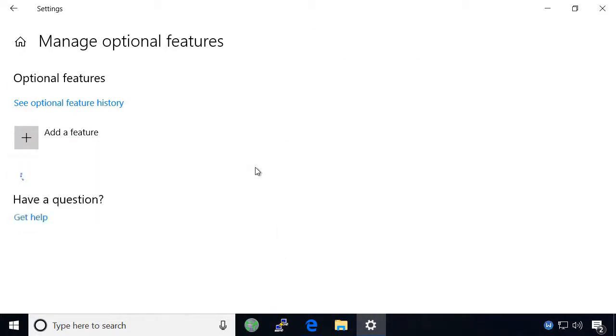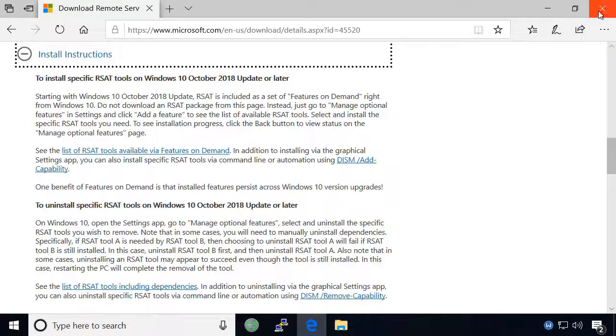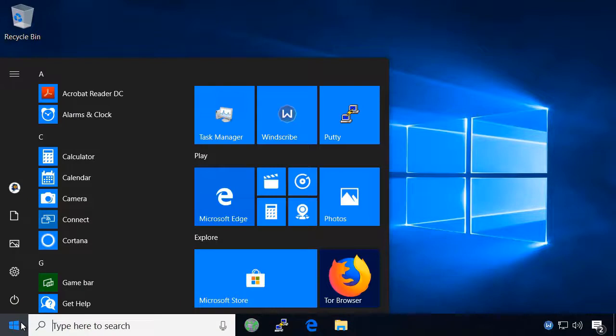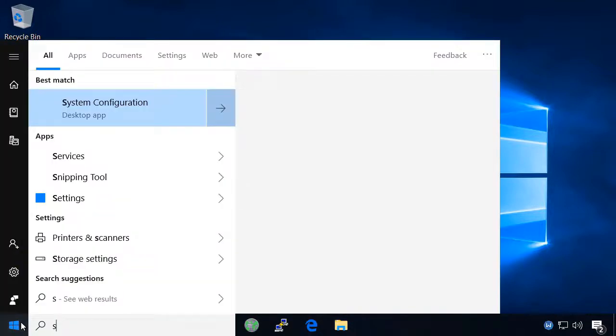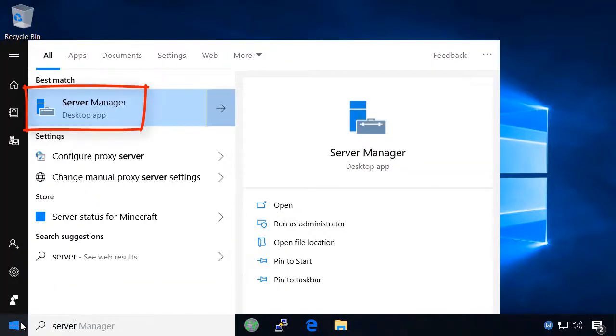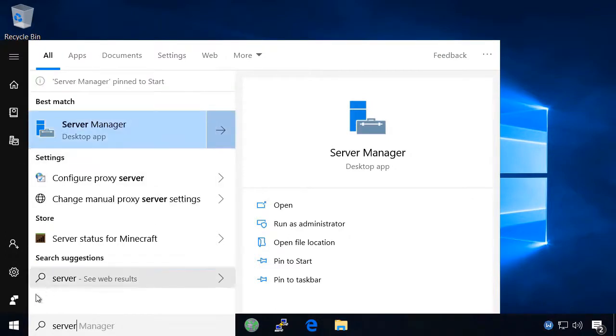After installation completes, exit out of all windows. Search the start menu for server manager and you'll notice the desktop app come up in the search results. Because we will be using server manager frequently, let's pin it to the start menu.